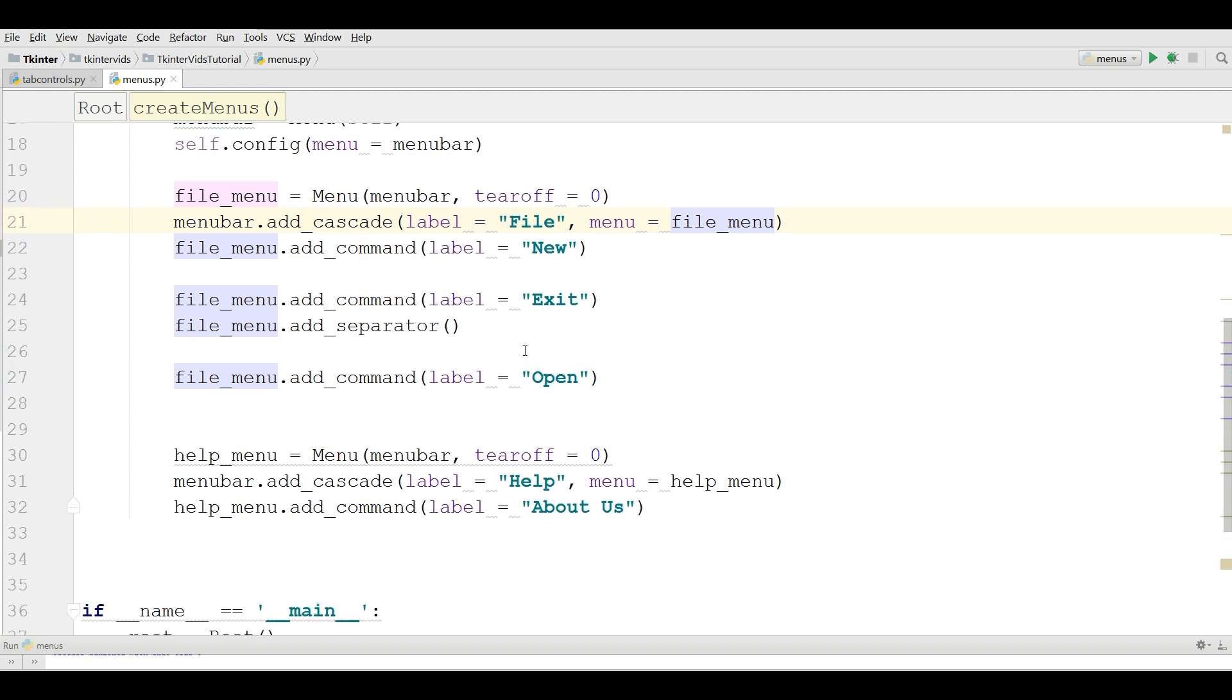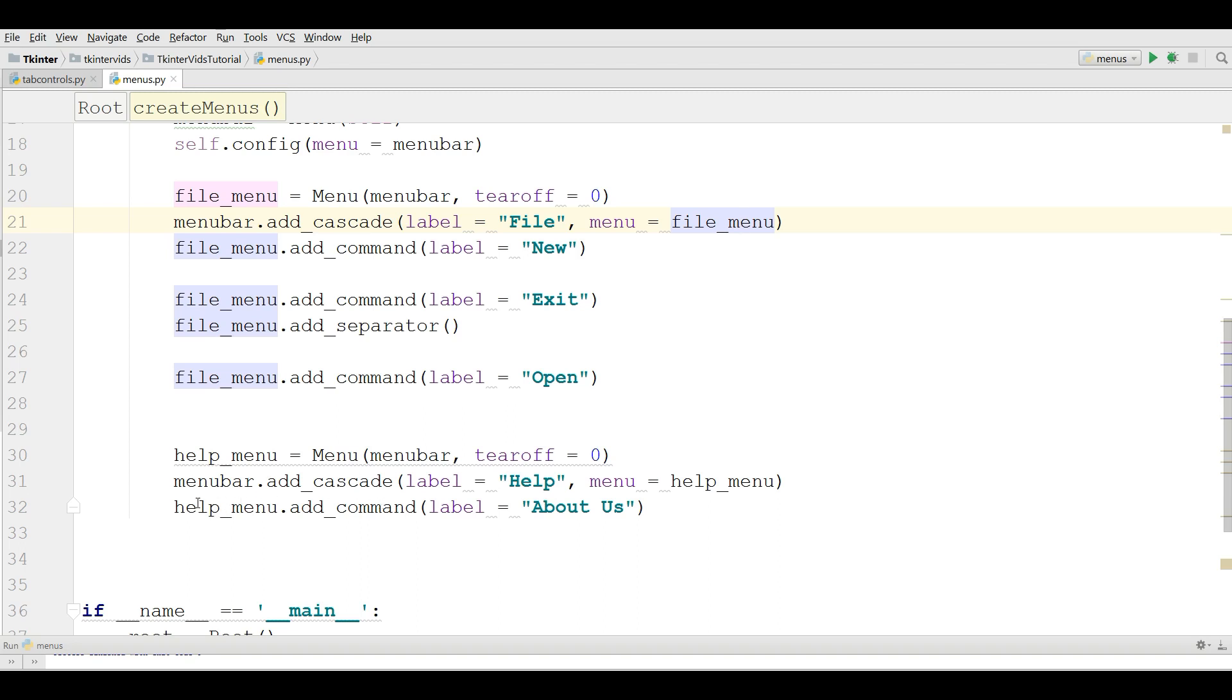And also we have another menu that is called help. And in the help we have menu items just about us.